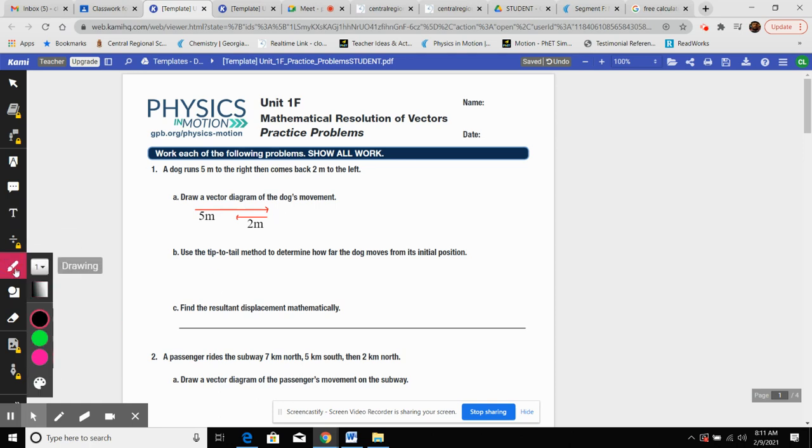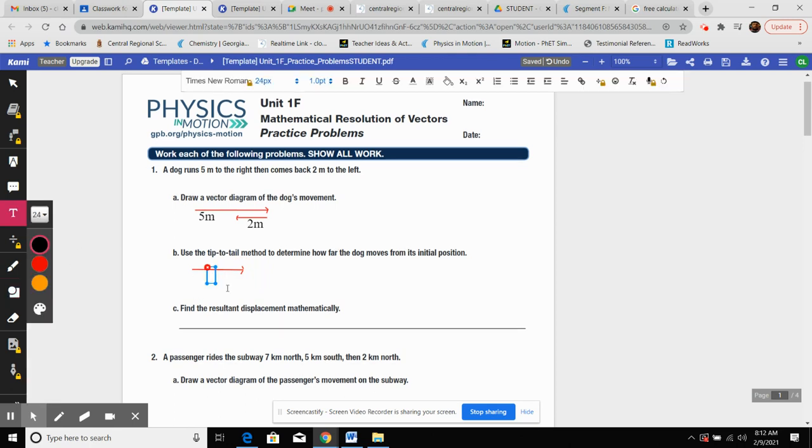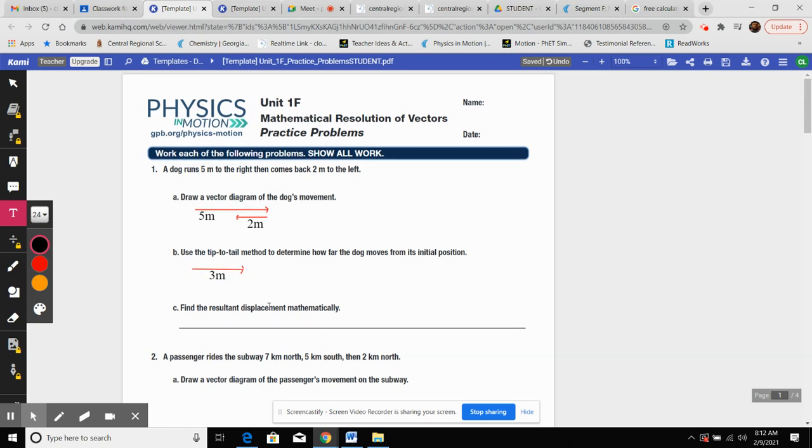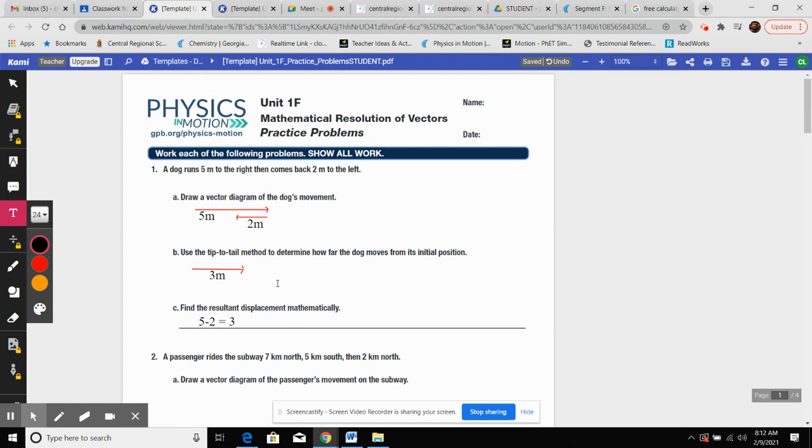For this one, they literally just want you to add another drawing for the tip-to-tail method. You guys are smart enough to know it's opposite directions, you subtract. When they say find the displacement mathematically, that's what they're referring to. If they're in opposite directions, subtract them. If they're in the same direction, you add them. For this one, five minus two is three.